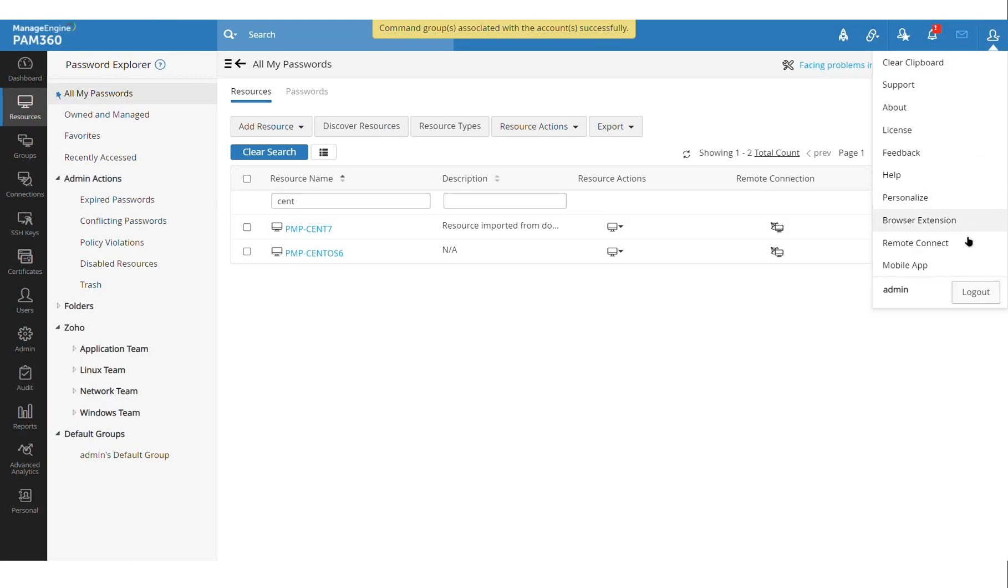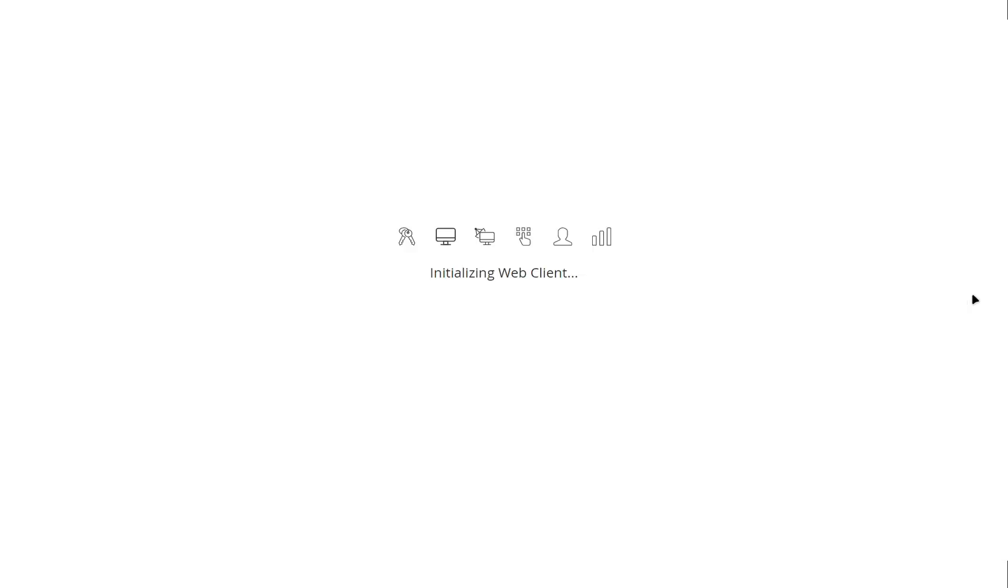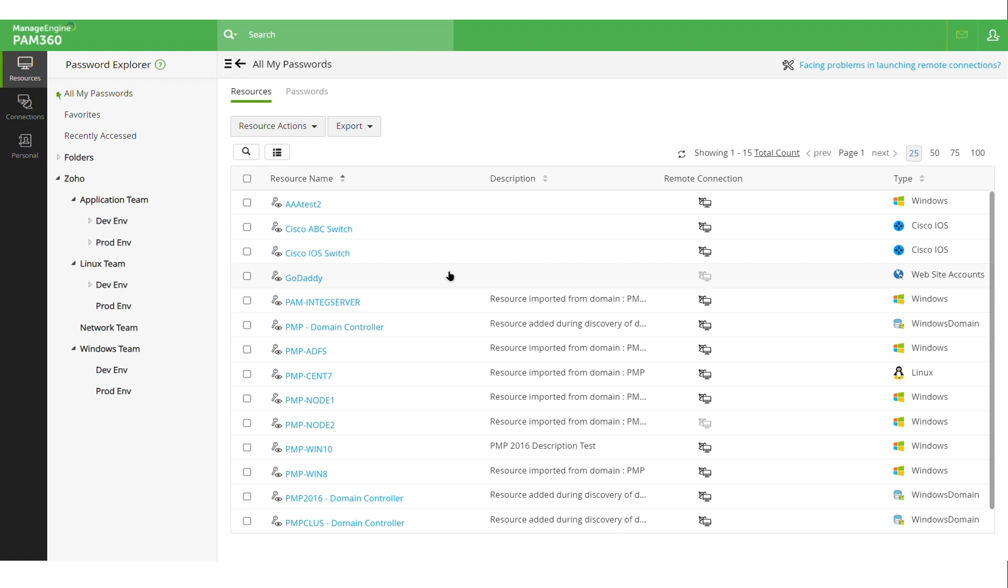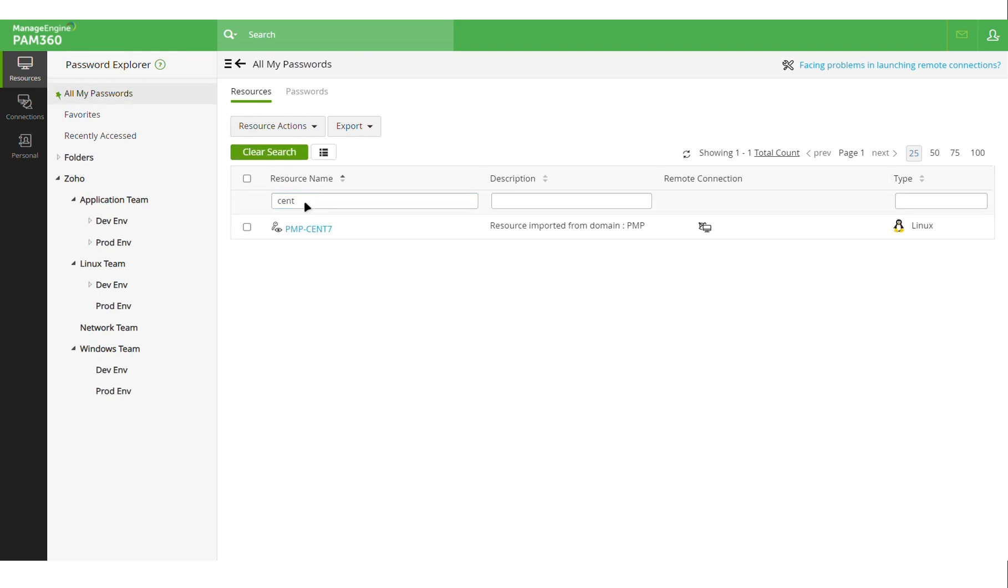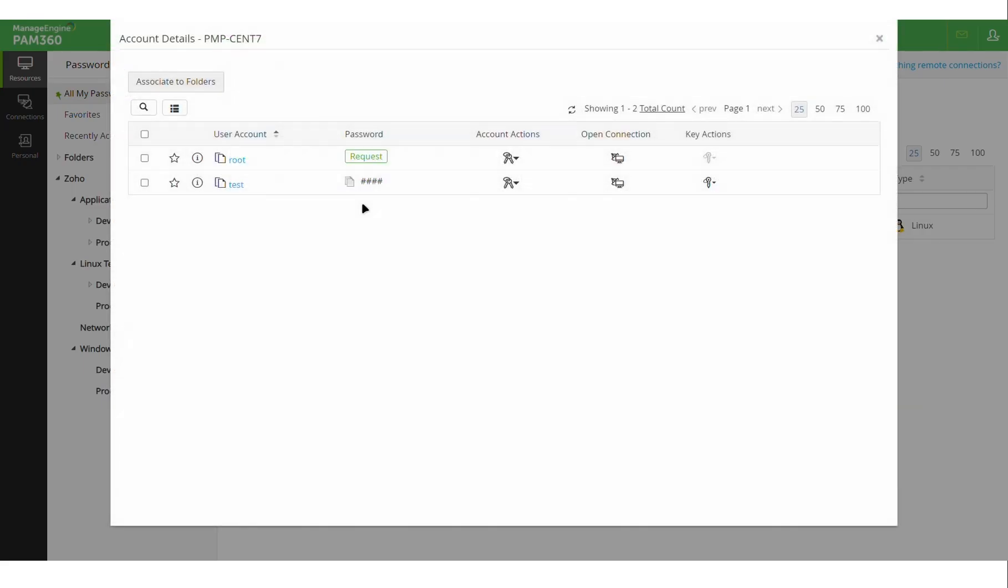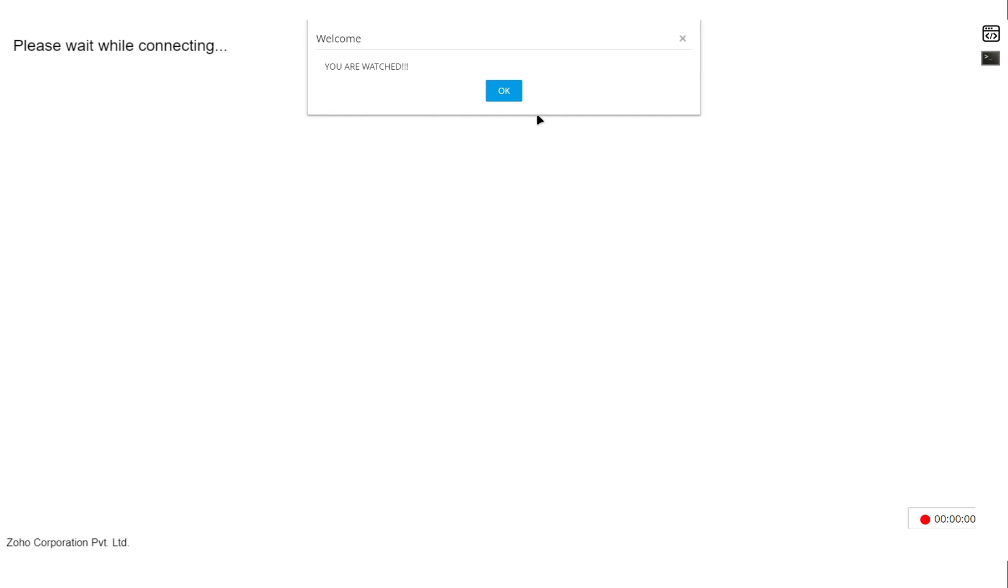Now I will log out and log in as that end user so we can see how this change reflects for that user. So again, the user can see that CentOS machine and they can use the test account even though they cannot see the password of the test account.